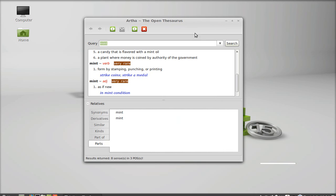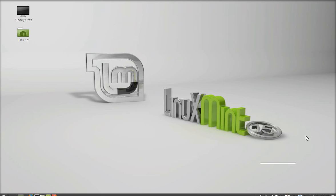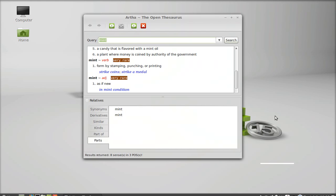You can recall this using control alt plus W after closing this. Control alt plus W and you can see this is now recalled.